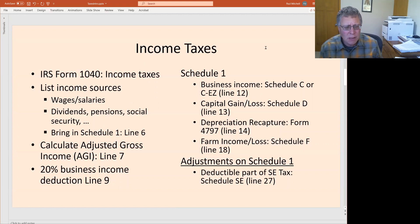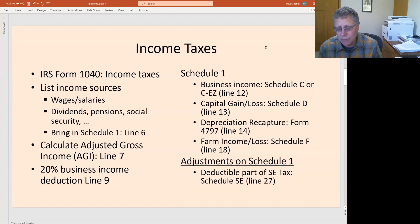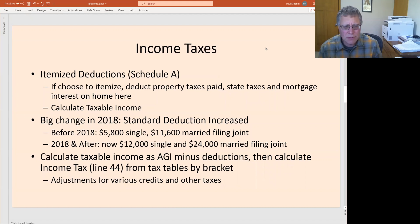There's a business income tax deduction of 20% allowed — that's a new law from the last few years. Schedule 1 is where the action is. That's where you bring in earnings from a Schedule C, capital gains or losses from a Schedule D, depreciation recapture on Form 4797, farm income on Schedule F. There are also self-employment taxes that are adjustments on Schedule 1. We'll go through all of those on the paired video that goes with this one.